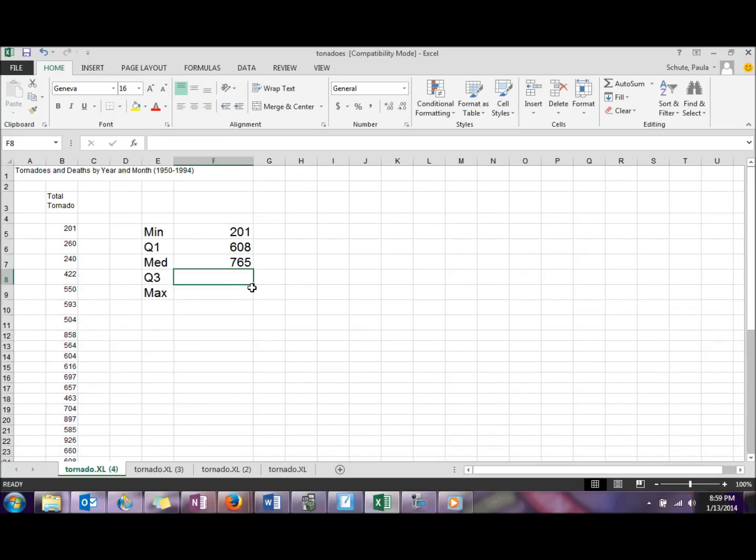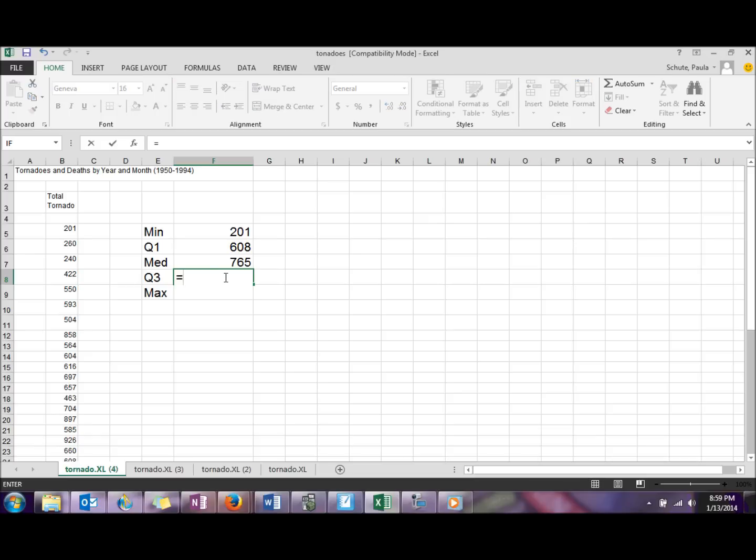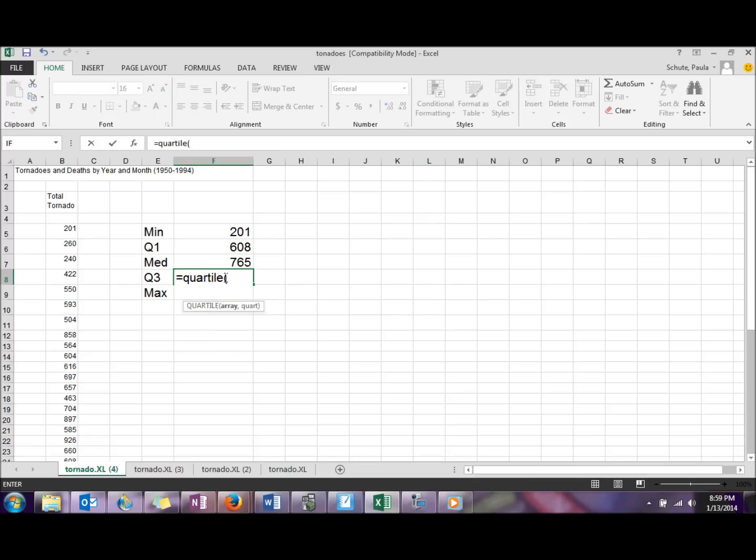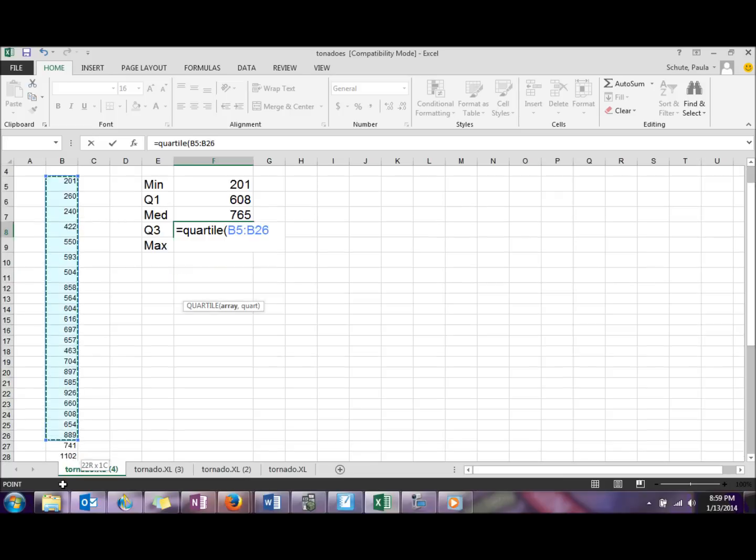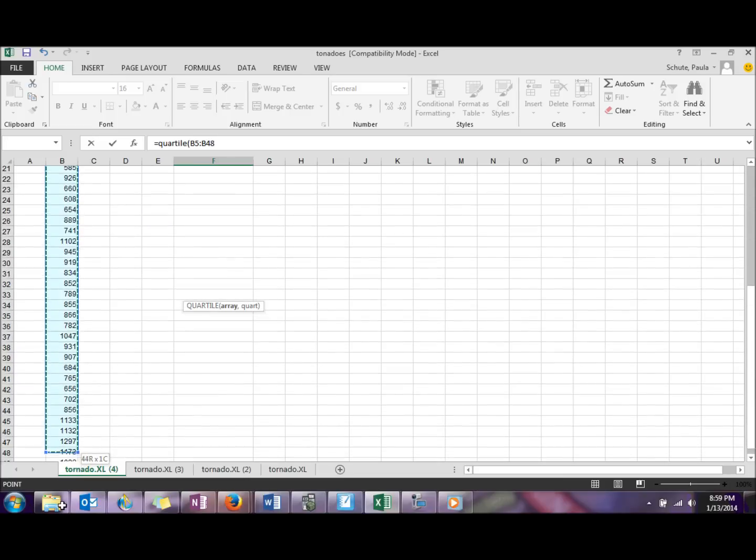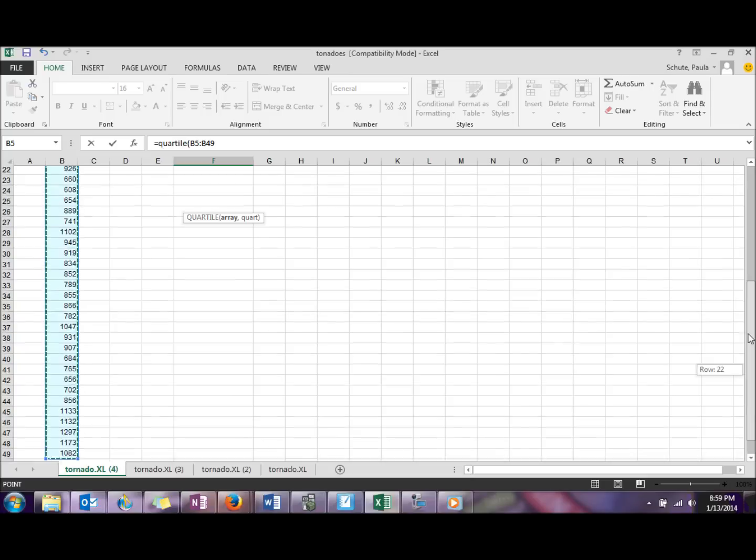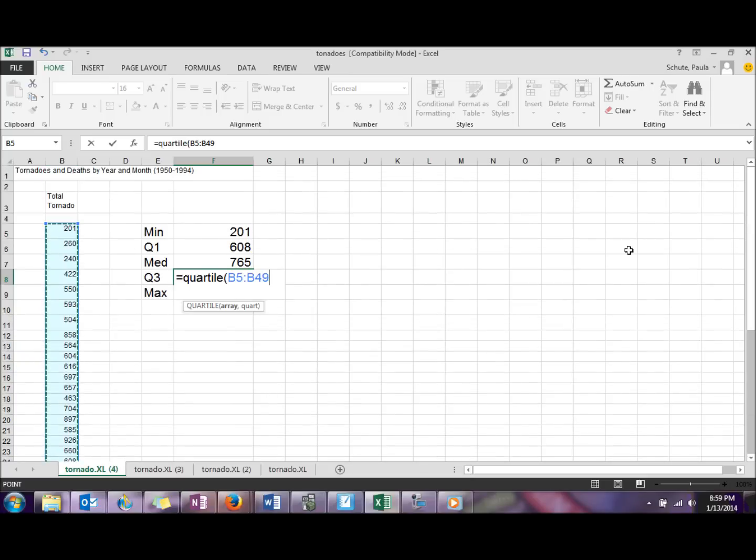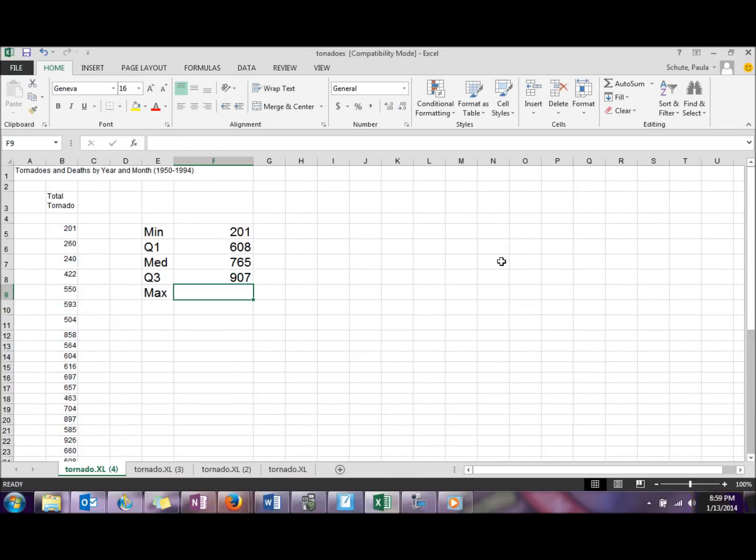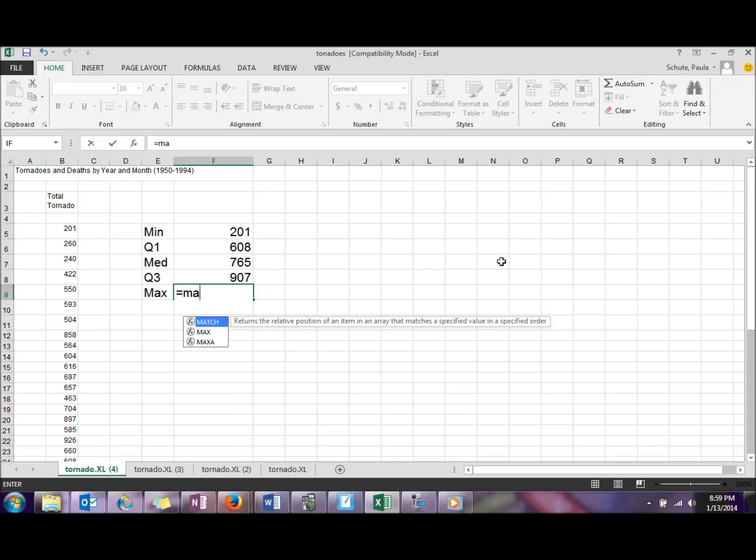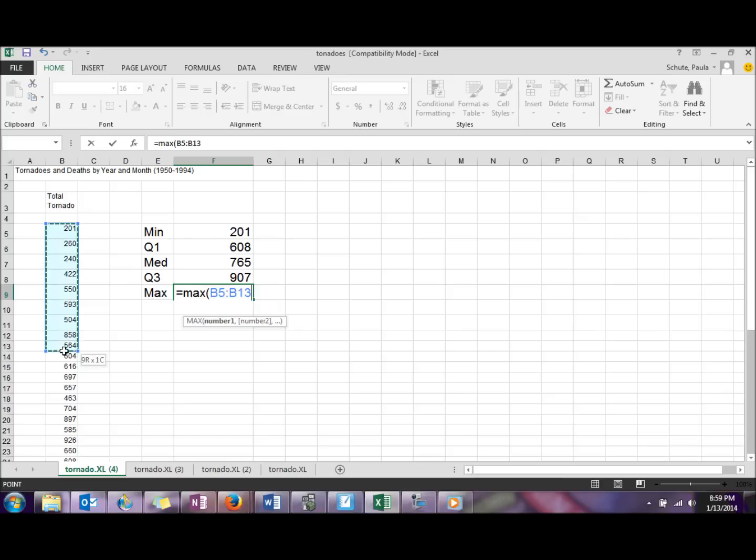Quartile three similarly, array comma three. And for max we can do equal sign MAX, and again our array of values.